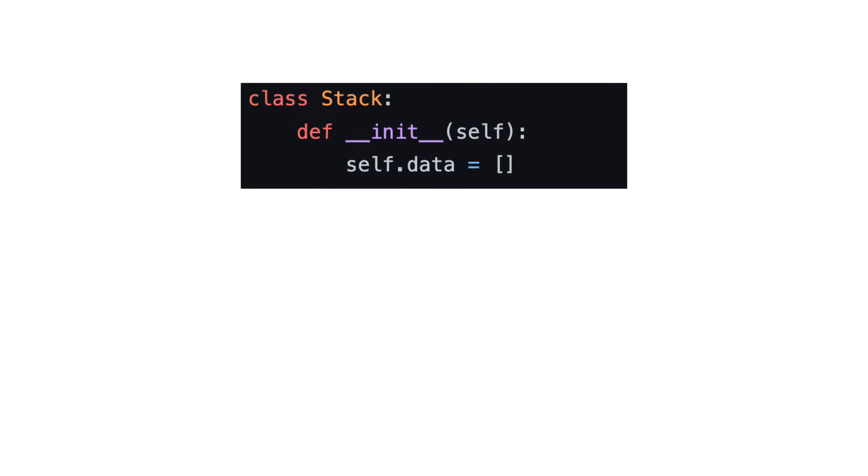Lastly, let's look at the code, which is shown in Python and linked in the description. We'll use an array to represent our stack, and implement the push and pop method.